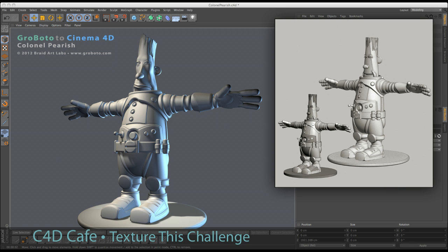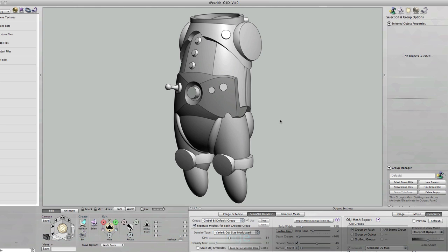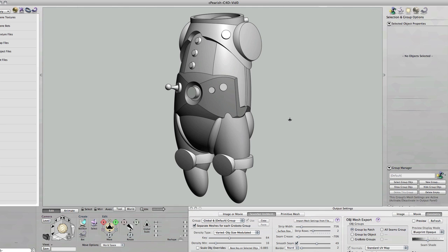As you probably know, the challenge uses a model that was originally created in Grabato. And I want to explain a little bit about the structure of that Grabato model and the mesh produced by Grabato and how you can take advantage of that in Cinema 4D.